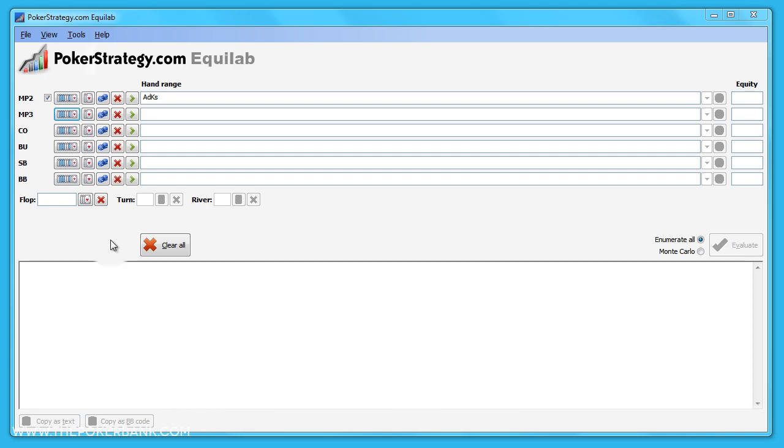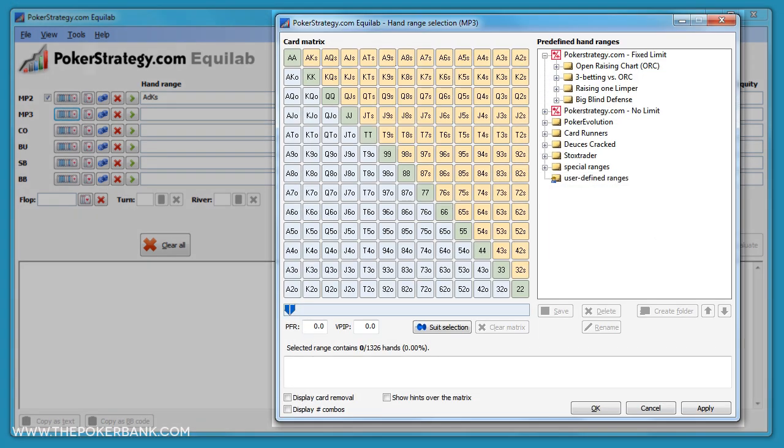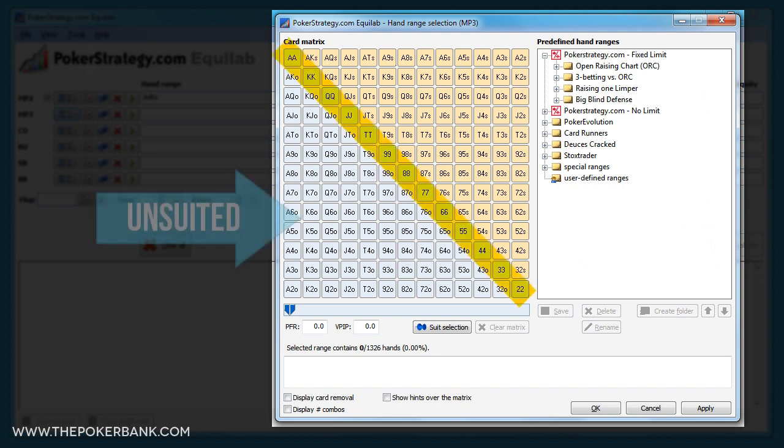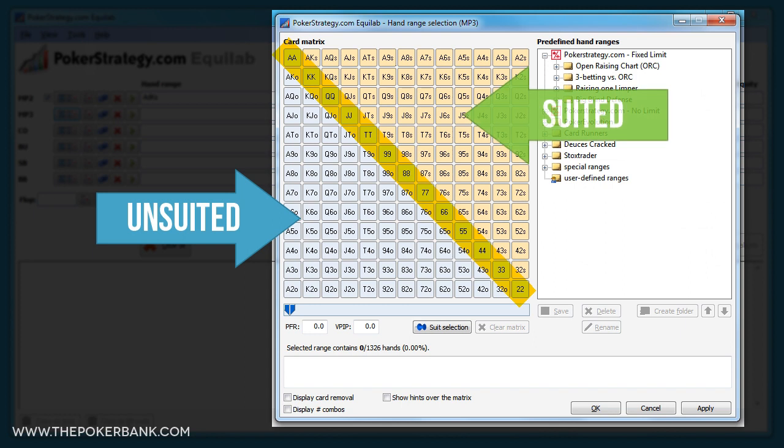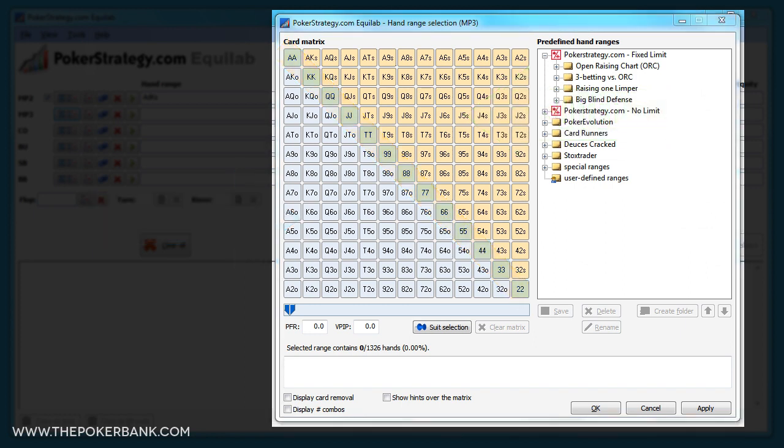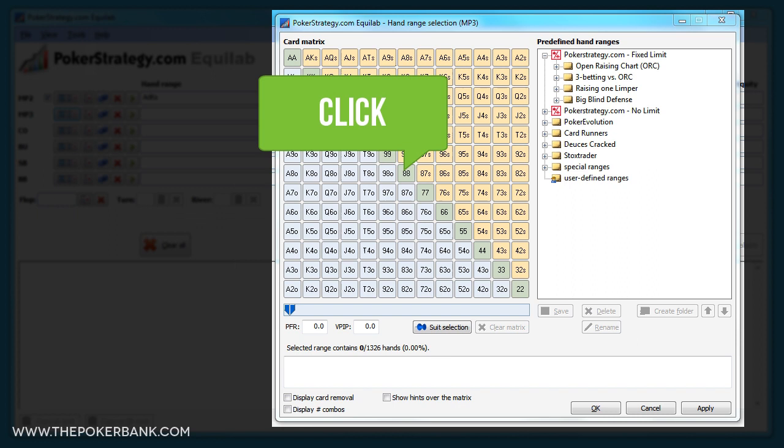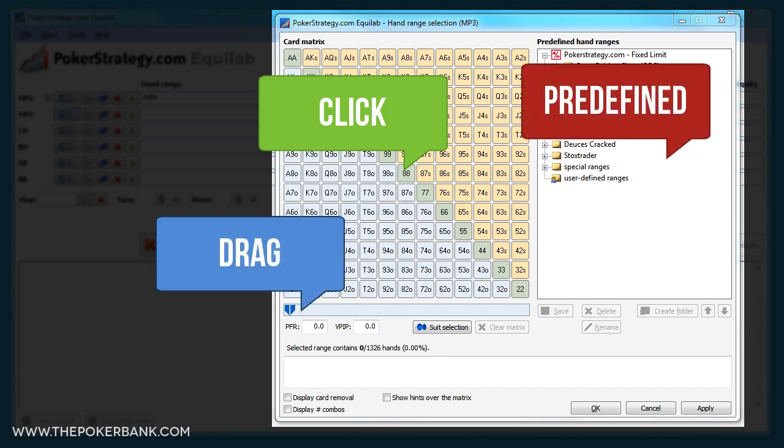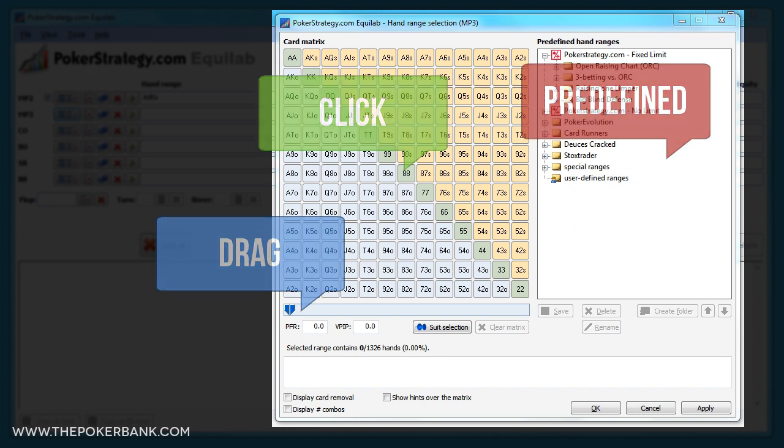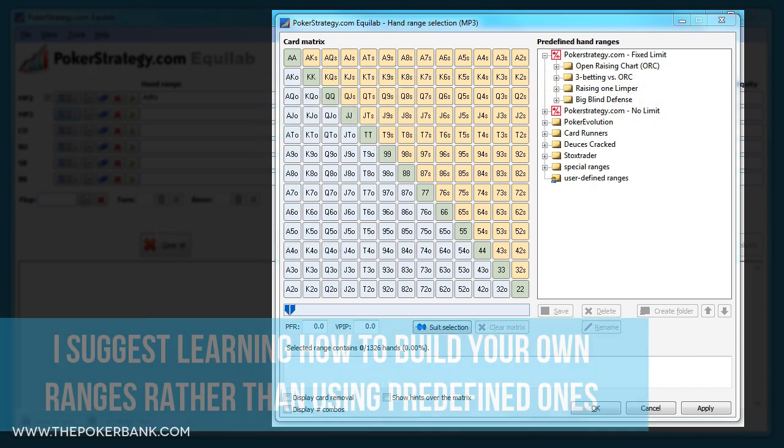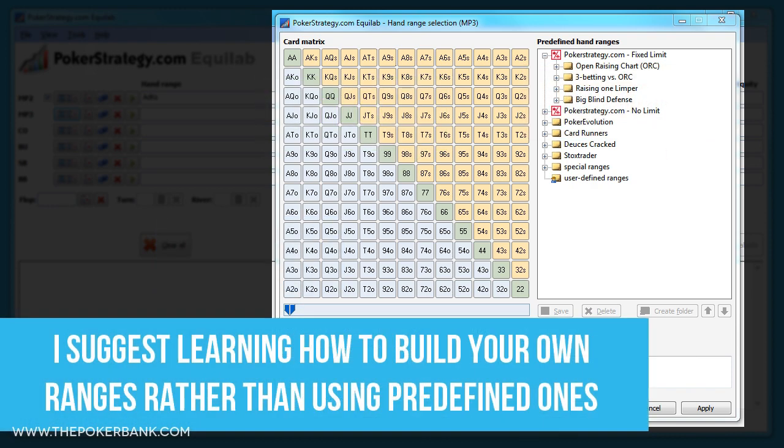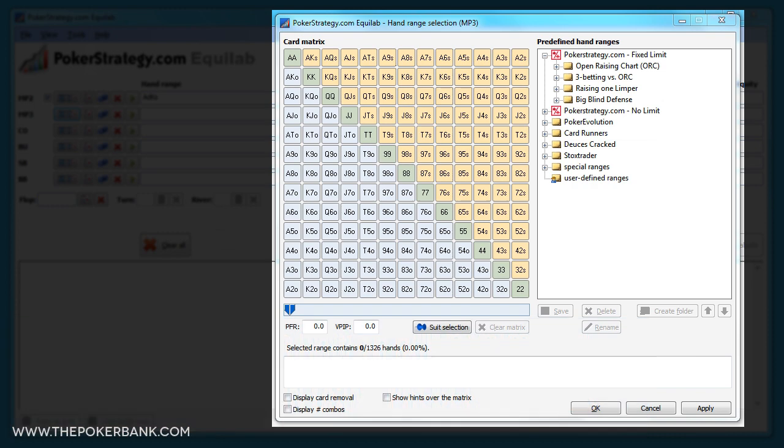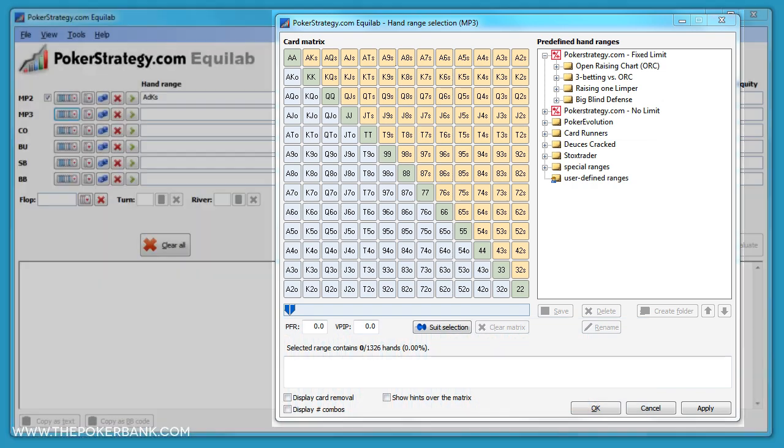When we open the hand range window we see a lot of different options. The left side is the starting hand matrix where the pocket pairs run diagonally, the bottom left is unsuited hands, and the top right is suited hands. There are many ways to choose ranges, such as clicking the hands in the matrix, dragging the bar below, or choosing one of the predefined ranges on the right. I usually suggest building your own ranges instead of using predefined ranges, but if you've never practiced building ranges before, the predefined ones can be a good starting point.